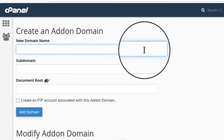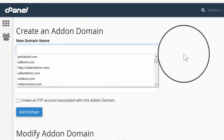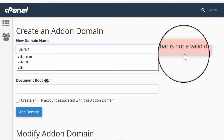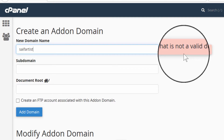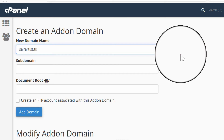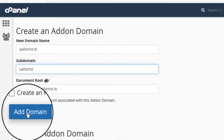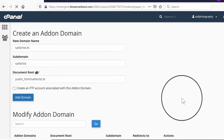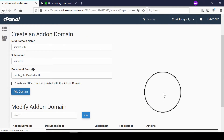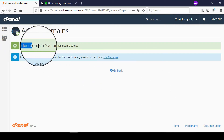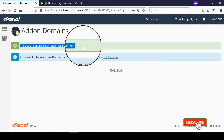This page will also show you all the additional domains that you have already added. Click on the subdomain field and let it auto-fill the other information, and then finally click on Add Domain.